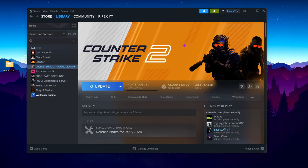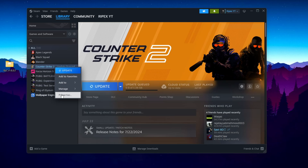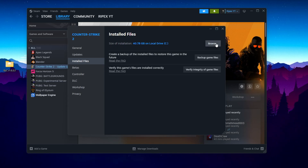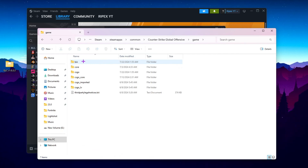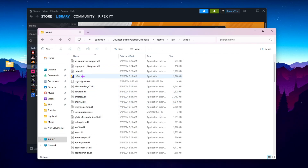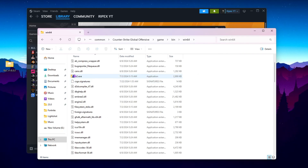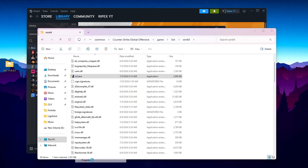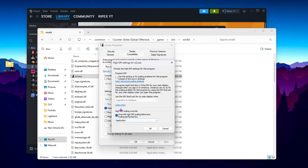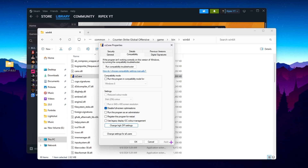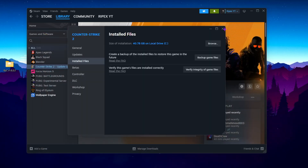Next, open your Counter-Strike directory. Right-click CS2 and open Properties, go to Installed Files, and click Browse. This takes you into the Counter-Strike folder — open the game folder, go to bin64, and find the CS2 launcher file. Right-click it, go to Show More Options, open Properties, go to Compatibility, check 'Disable Fullscreen Optimizations,' then click 'Change High DPI Settings' and check 'Override High DPI Scaling Behavior.' Hit OK, Apply, OK, and close the window.